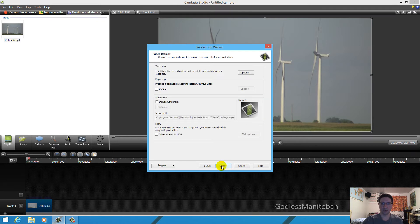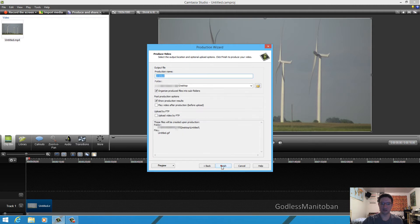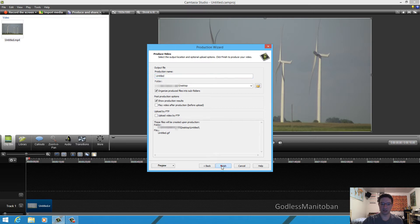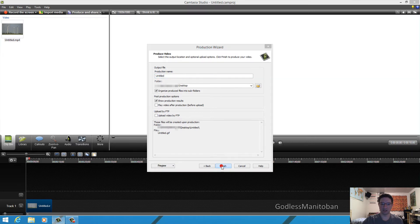And you don't really need to do anything here. You just click next. And here I've set it to save to my desktop already. And then I just click finish.